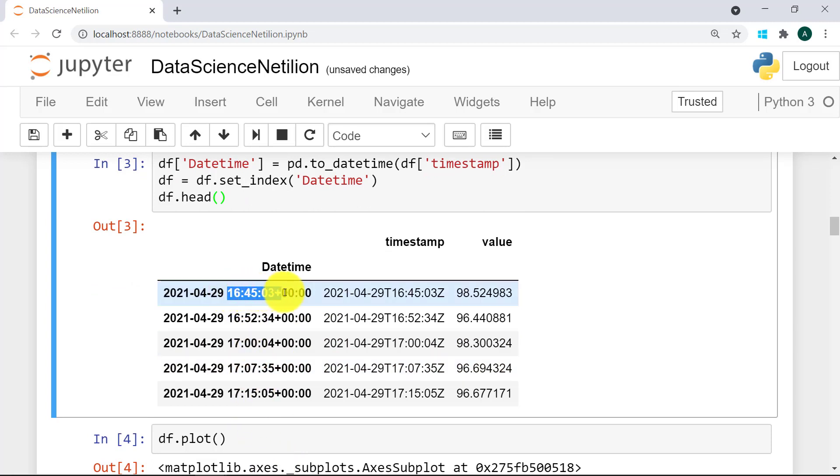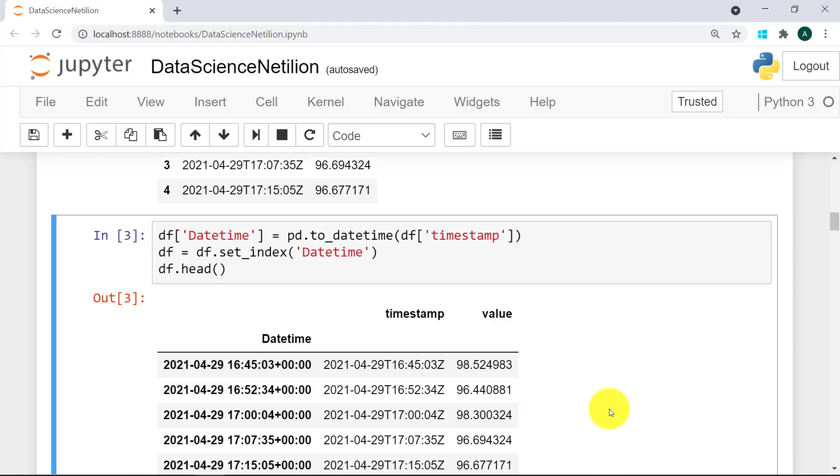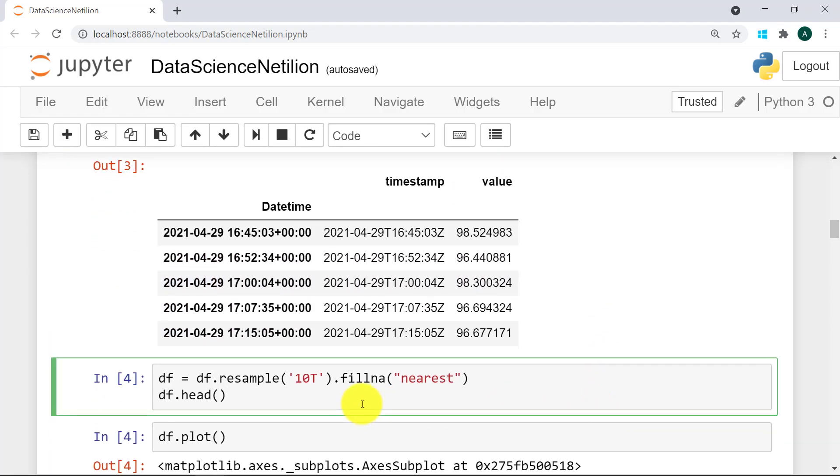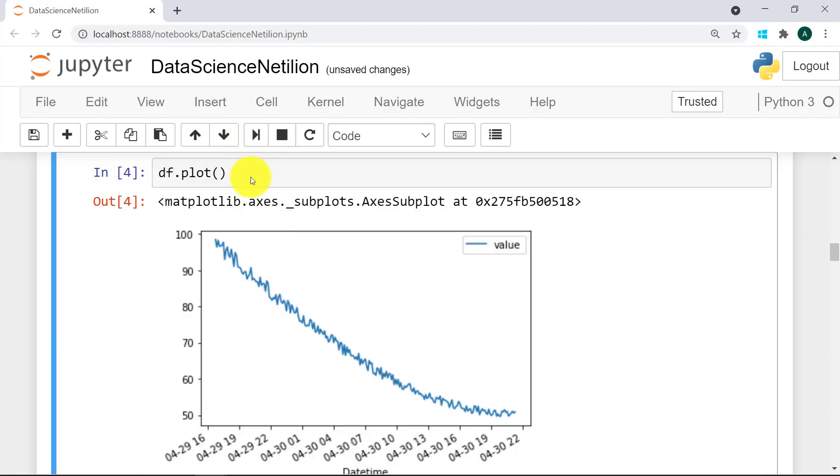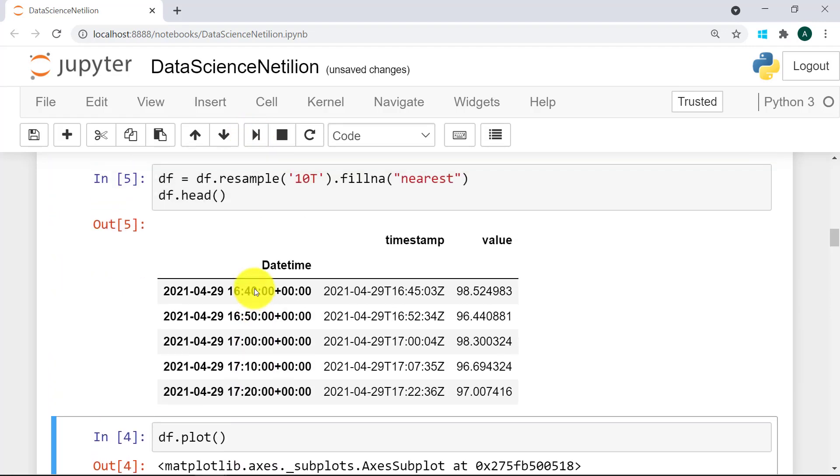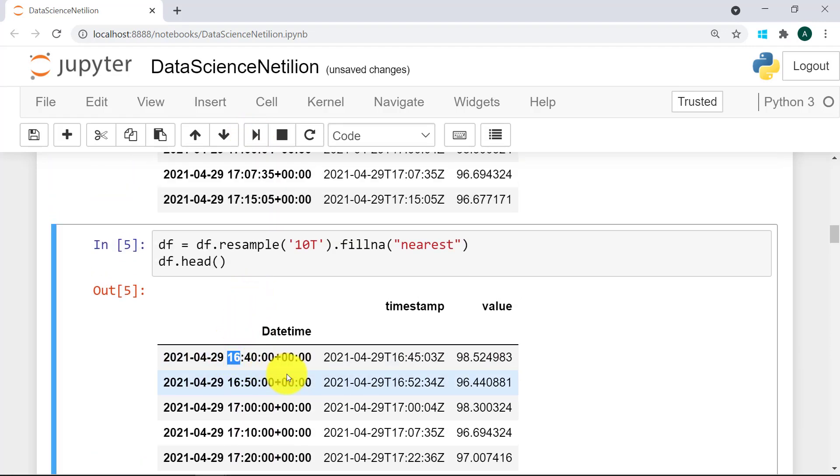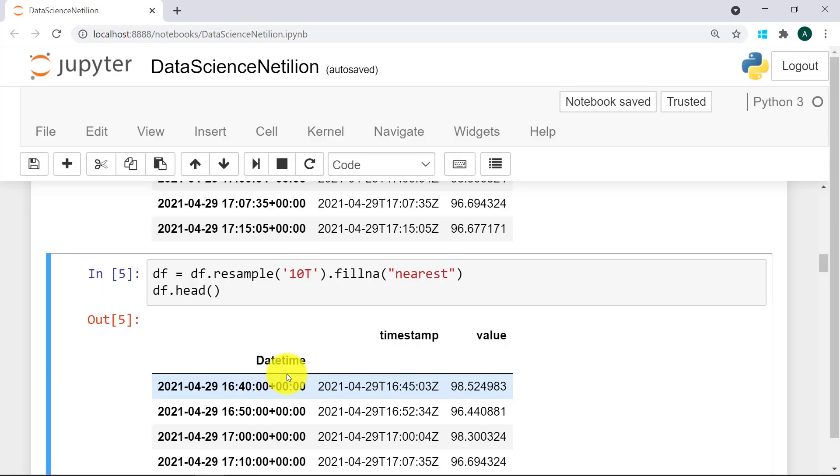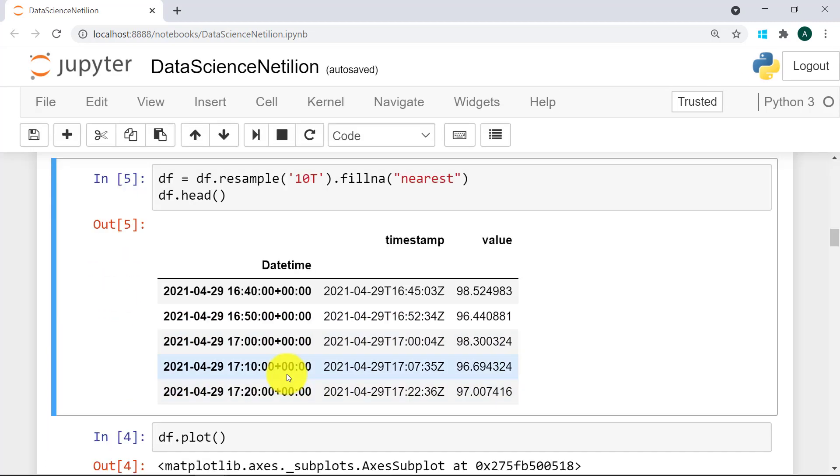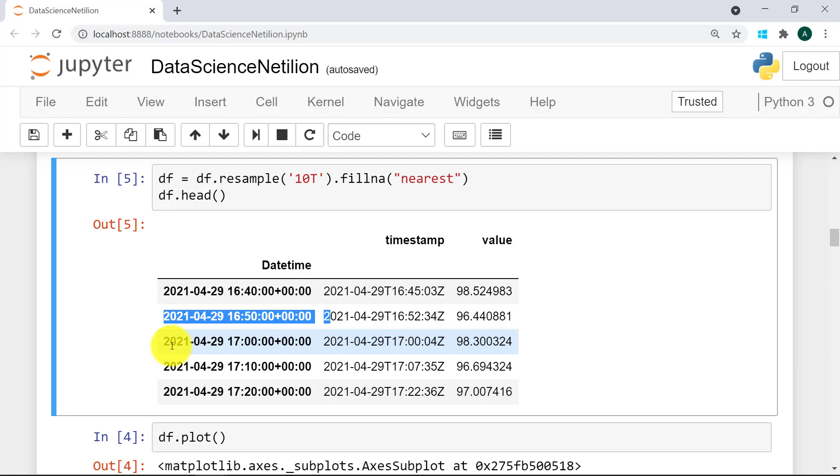Did you also notice something interesting about the timestamps? For training our algorithm later, we want equidistant data points. And looking at this, I really can't guarantee that they are equidistant throughout the whole dataset. A wise man once said, trust but verify. So we will do a resampling of the data into 10-minute intervals. Please note that you can either upsample or downsample, depending on your chosen interval. In my case, I am downsampling since my original dataset had one value every 7 or so minutes. And there we go. The timestamps look much better now.